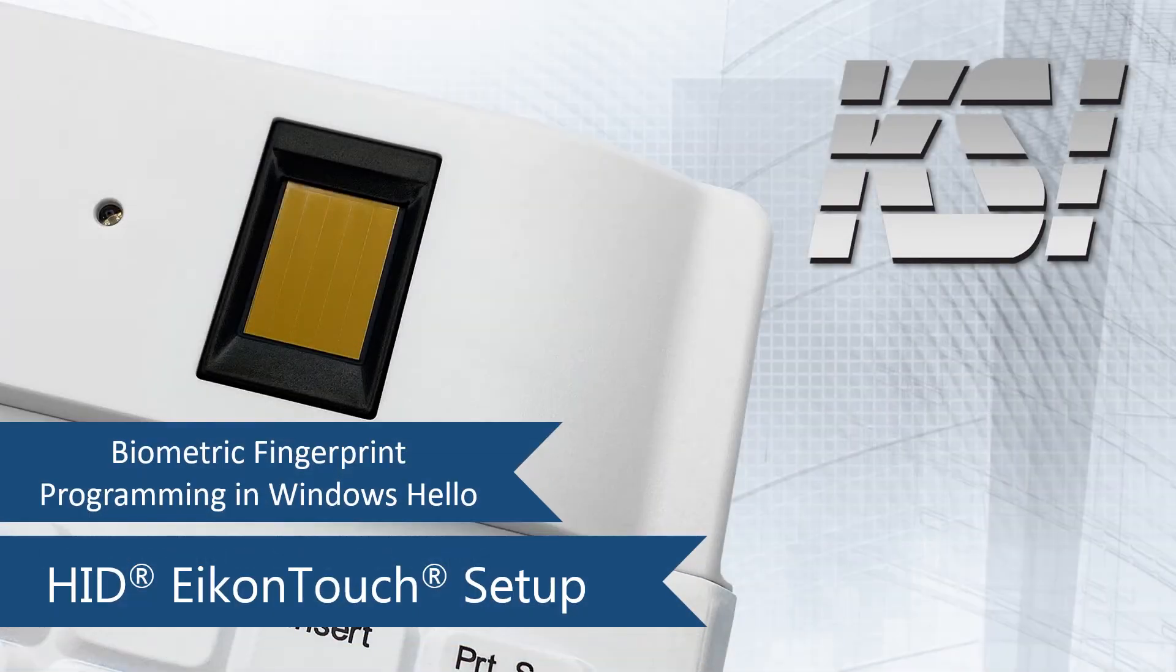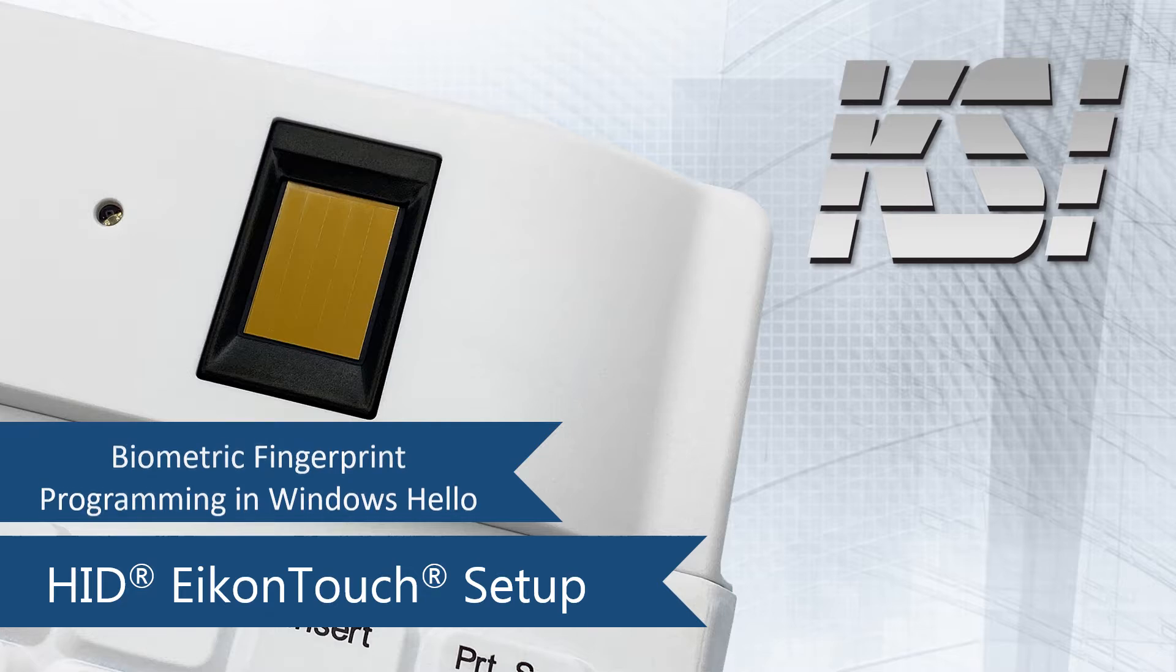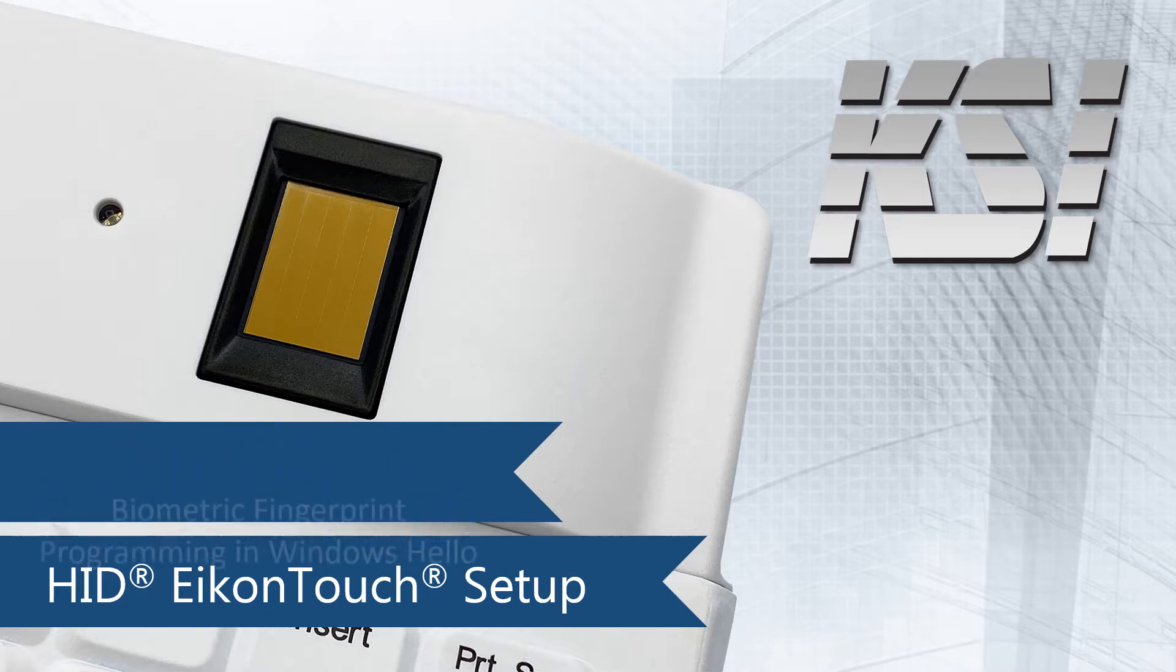How to set up your keyboard and program its fingerprint sensor in Windows Hello.